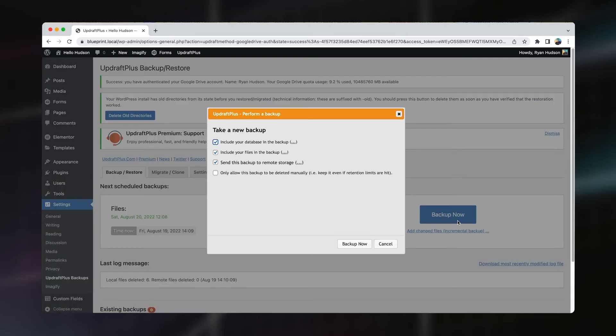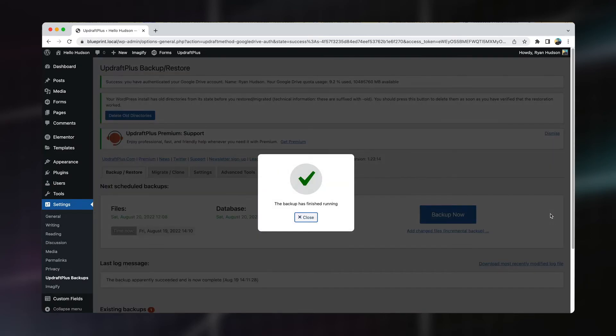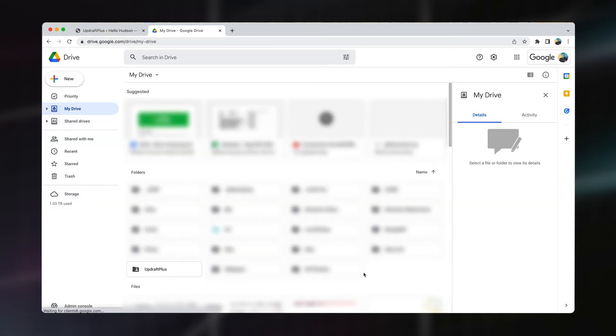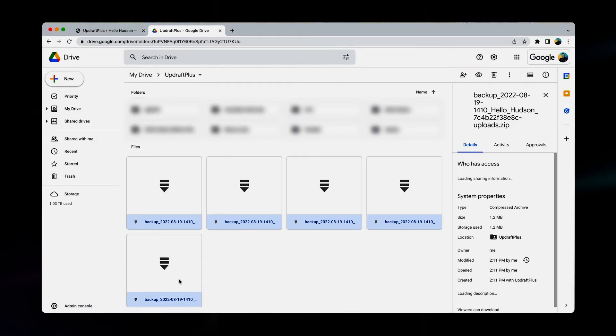And that's it, we're done. If you like, you can jump in and run your very first backup to make sure everything's working. Choose what you want to include in your backup and hit Backup Now. Your backup will roll through and let you know when it's done. The time it takes will obviously depend on how big your website is. Once it's complete, jump over to your cloud service and double check the backups have been transferred successfully. And with that, we now know our backups are working and functioning correctly.